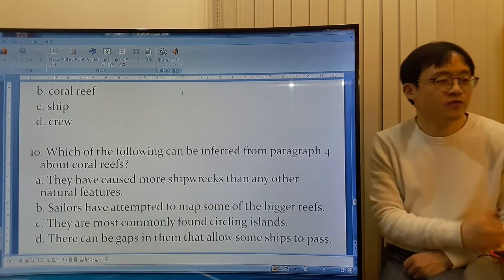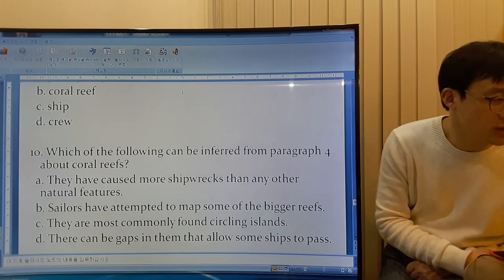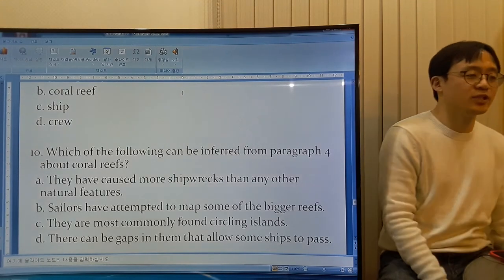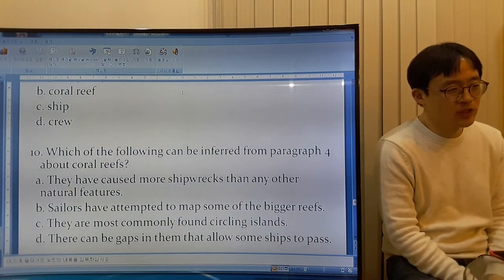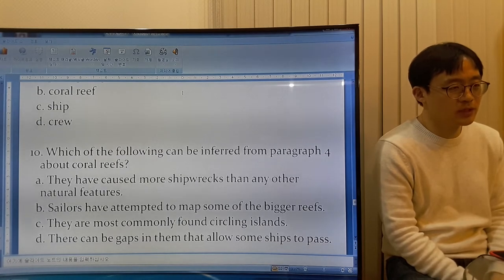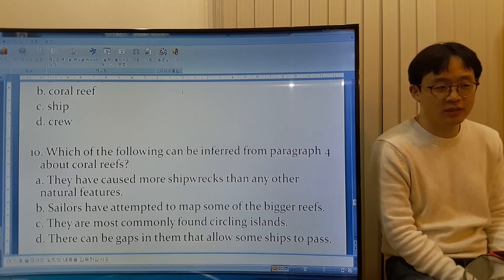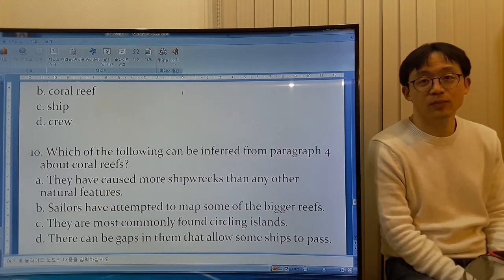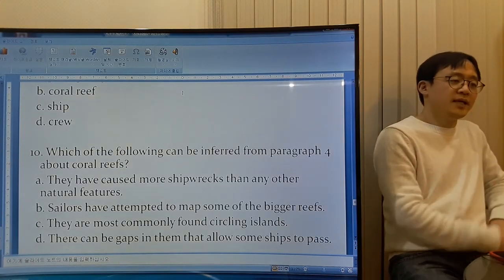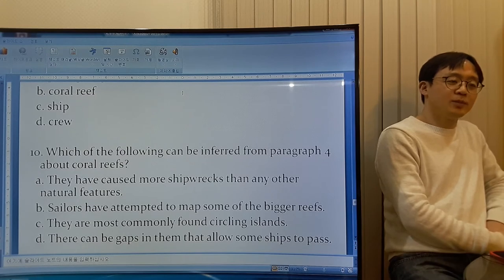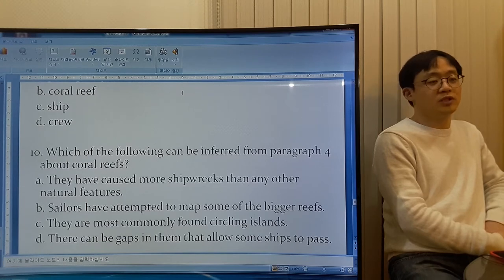Which of the following can be inferred from paragraph 4 about coral reefs? Option A: They have caused more shipwrecks than any other natural features. It doesn't say that, so A is not the answer. A shipwreck is a ship destroyed in an accident at sea; a wreck is something completely destroyed or ruined. Option B: Sailors have tried to map some of the bigger reefs — map means to make a map of an area. That's not mentioned, so B is not the answer.